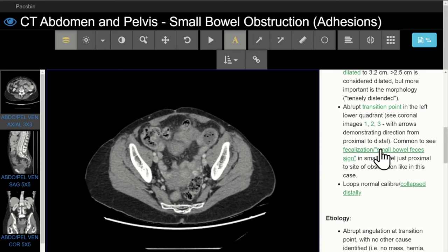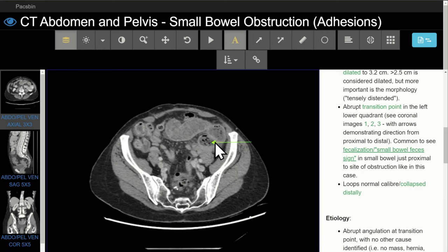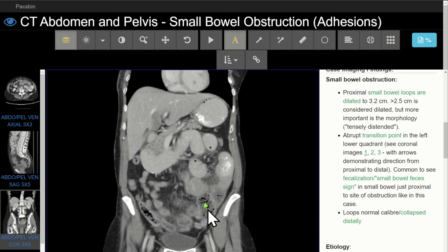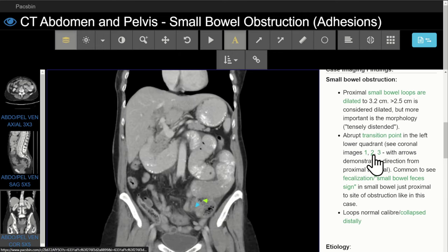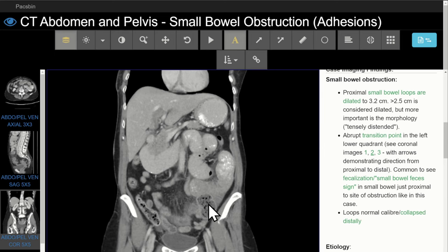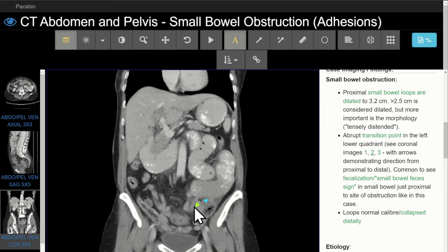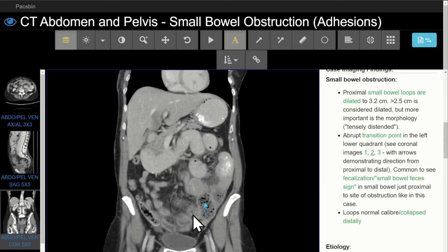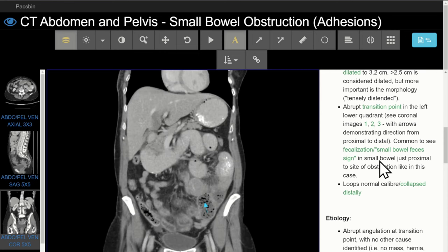It is common to see fecalization or small bowel feces sign just proximal to the site of obstruction, as in this case. On coronal images, you can see that from proximal to distal, the bowel is traveling in the indicated direction. As we scroll through, there's an abrupt change in caliber as the small bowel turns this corner, and then the small bowel emerges after the transition point at normal caliber.